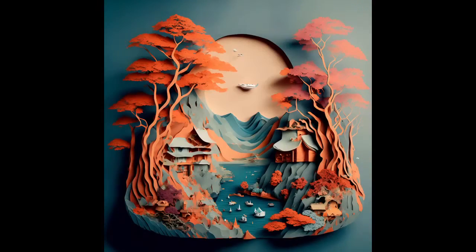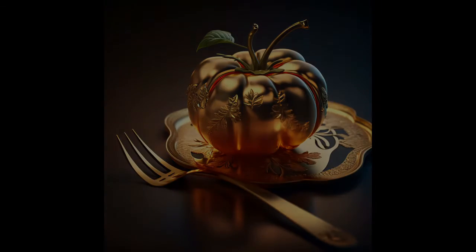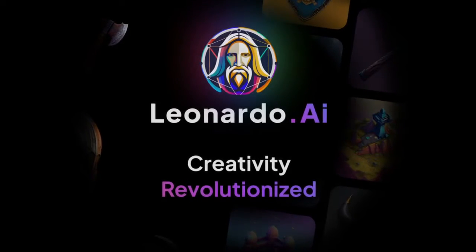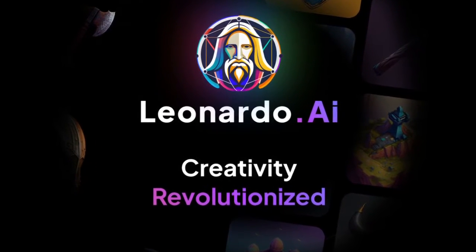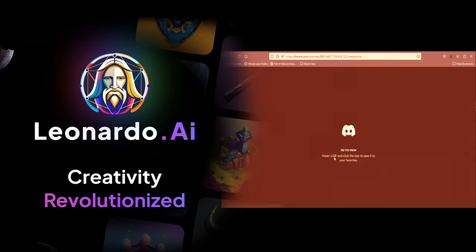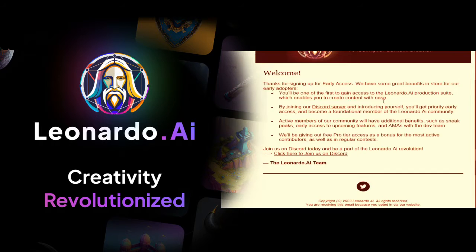Before we start this video, take a look at this. Those amazing images you just seen were generated in a blink of an eye with the Leonardo AI platform.